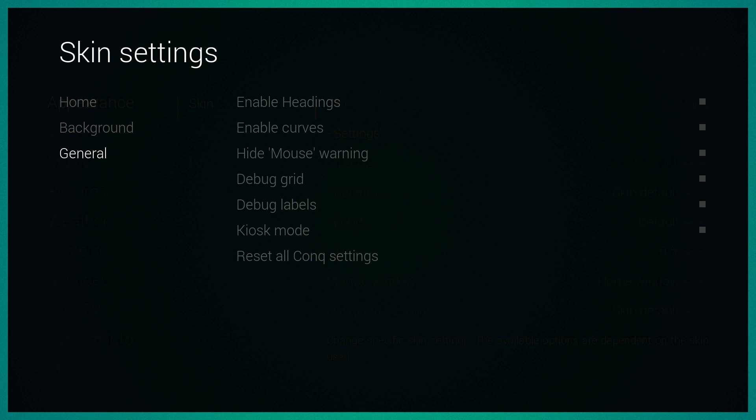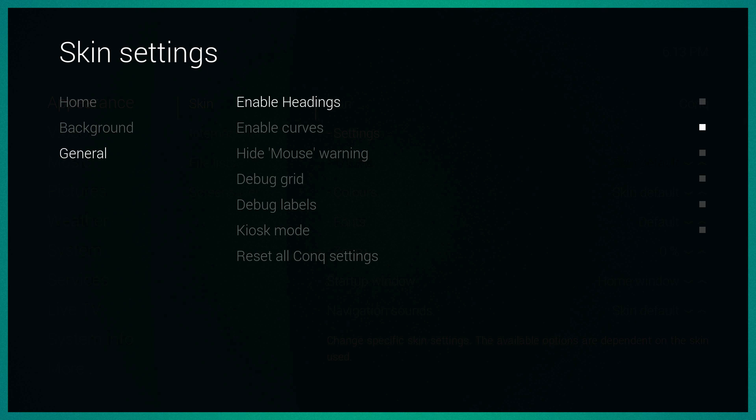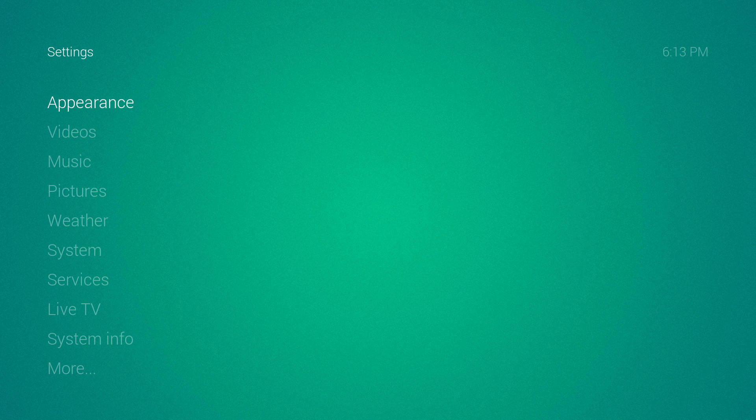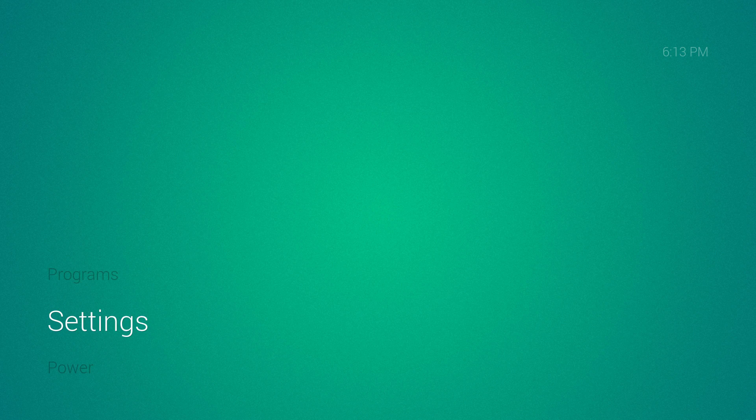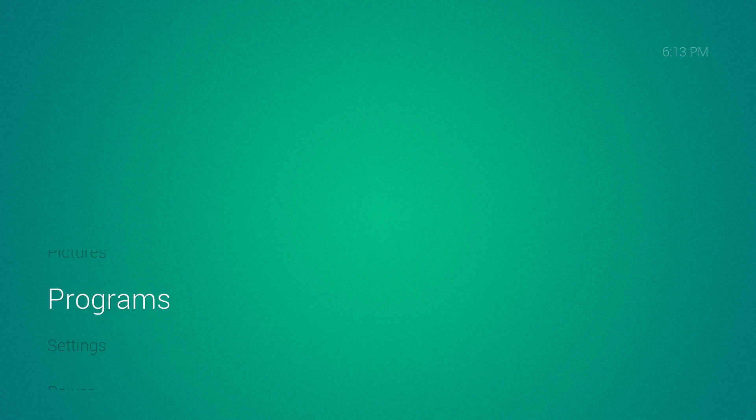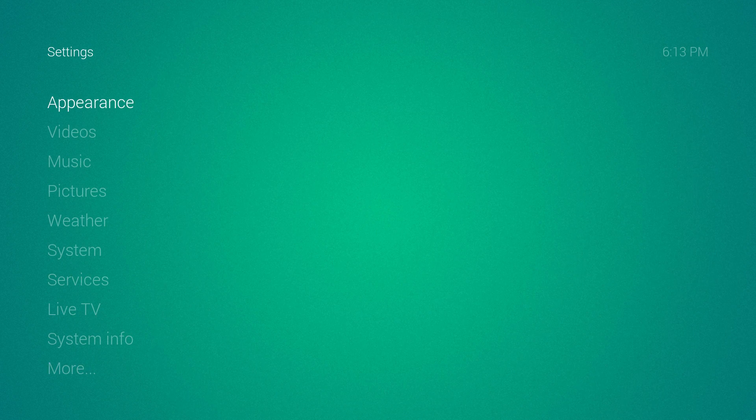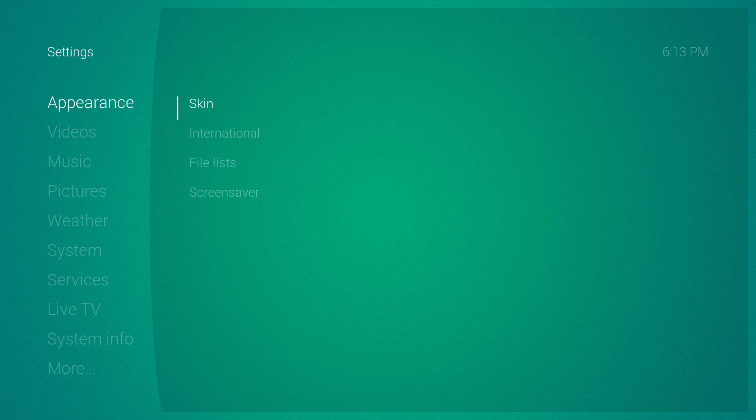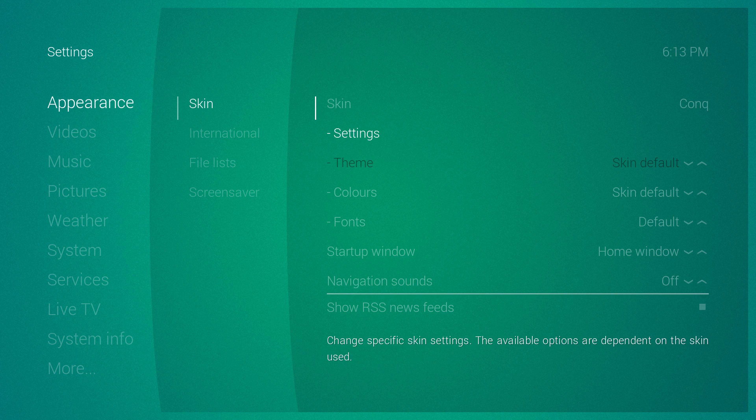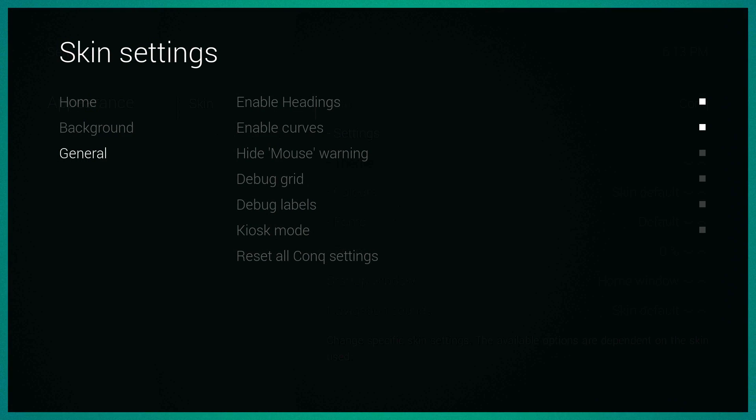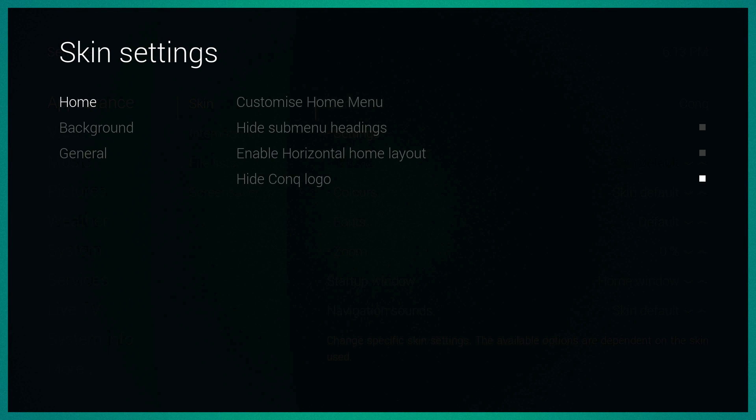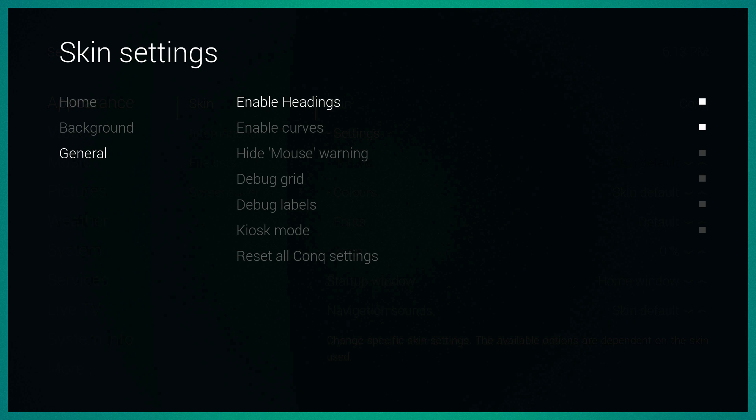You could hide the mouse warning like you saw it earlier. Enable curves, enable settings. Let's see what that looks like. Okay, so when you choose one as you can see the curve and then the settings. Let's go ahead and reset all the Conch settings back to normal.